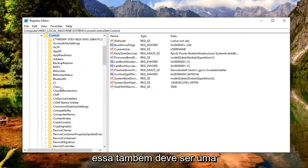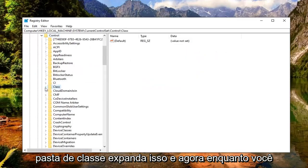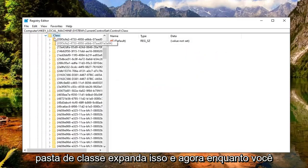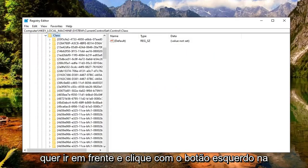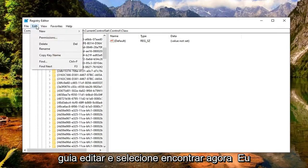There should be a class folder. Expand that. And now while you have the class folder selected here, you want to go ahead and left click on the edit tab. And then select find.